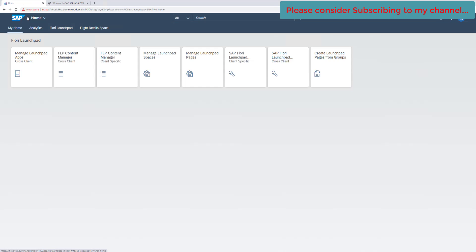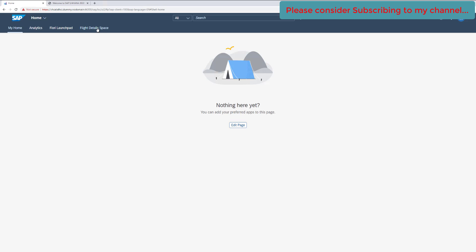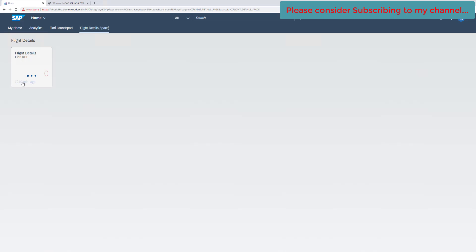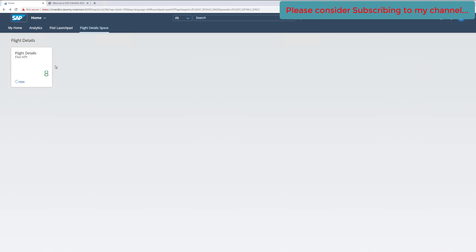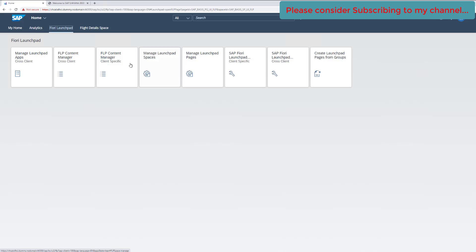Now let's check on the Fiori launchpad if our application is working. Go to the home page and click on the space — it's still loading, but after refreshing the page it starts working properly. Clicking on the tile shows the report as well. This is how we can identify what's going on with a specific tile using the Fiori Content Manager tool — a single place to identify errors related to services, spaces, and roles.